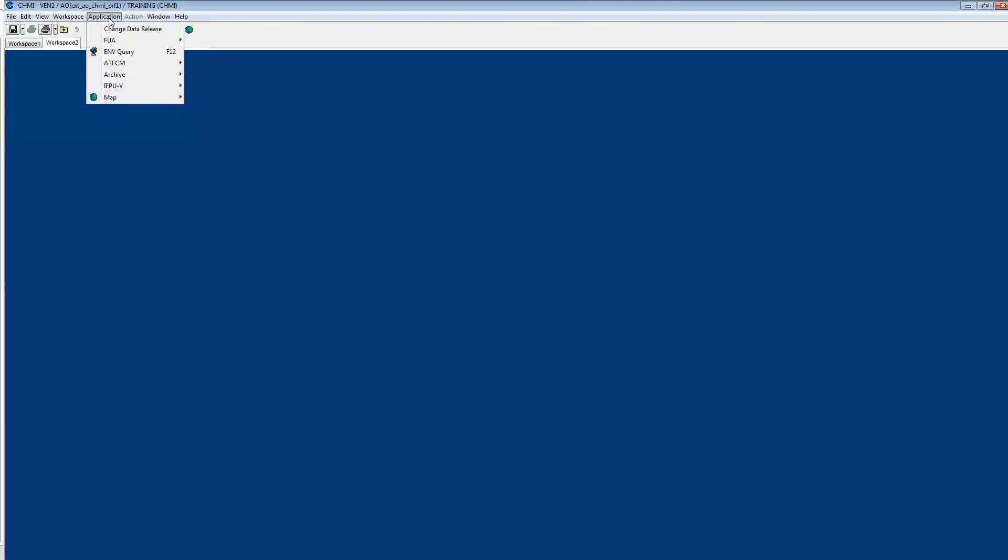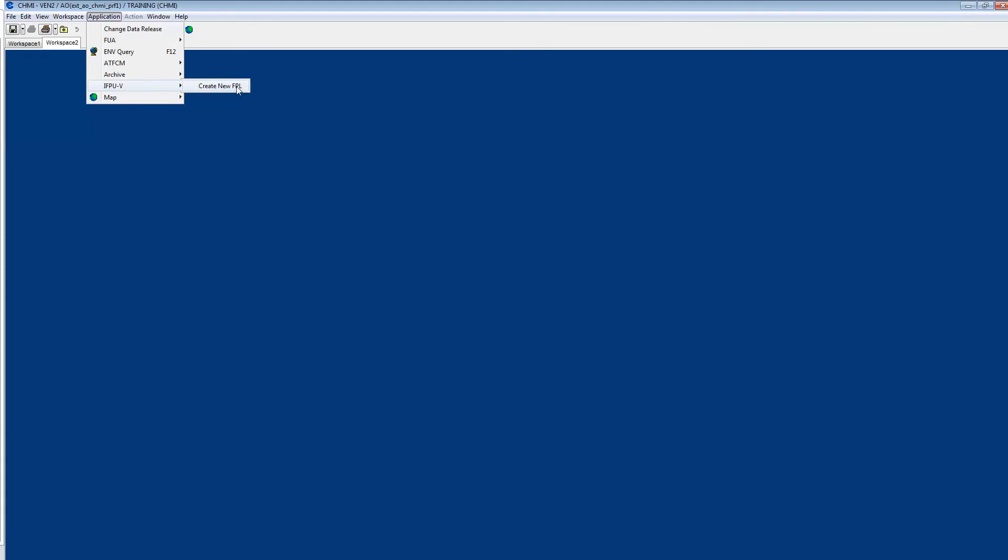So the first step is to go to application here, select IFPUV, create new flight plan.